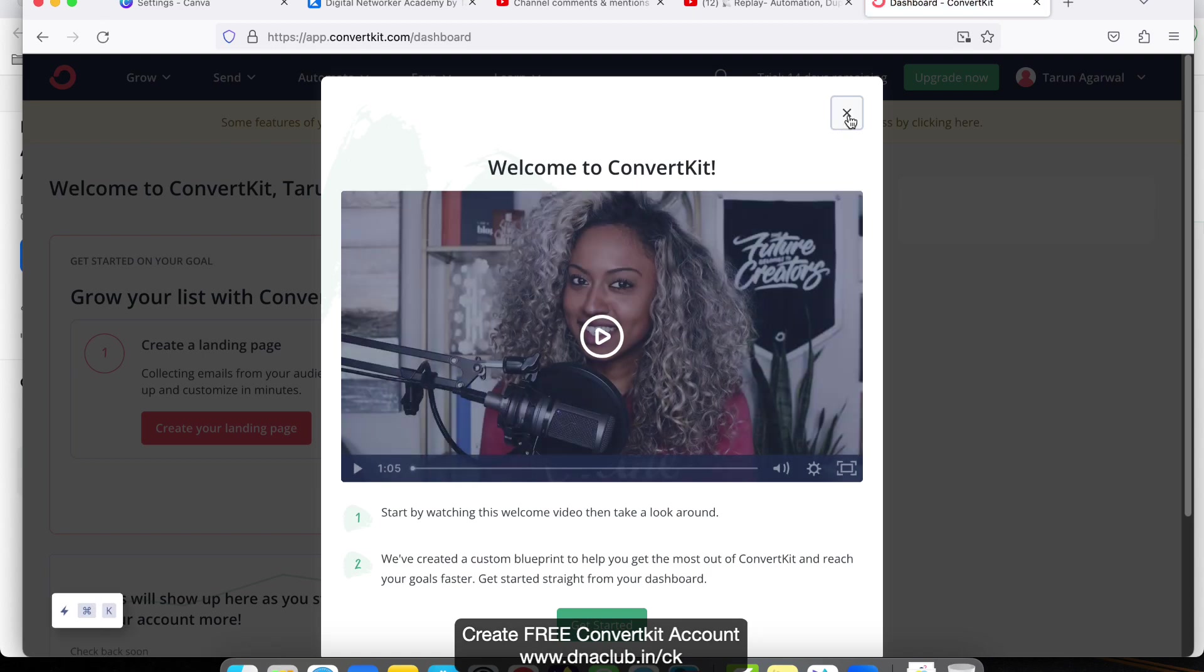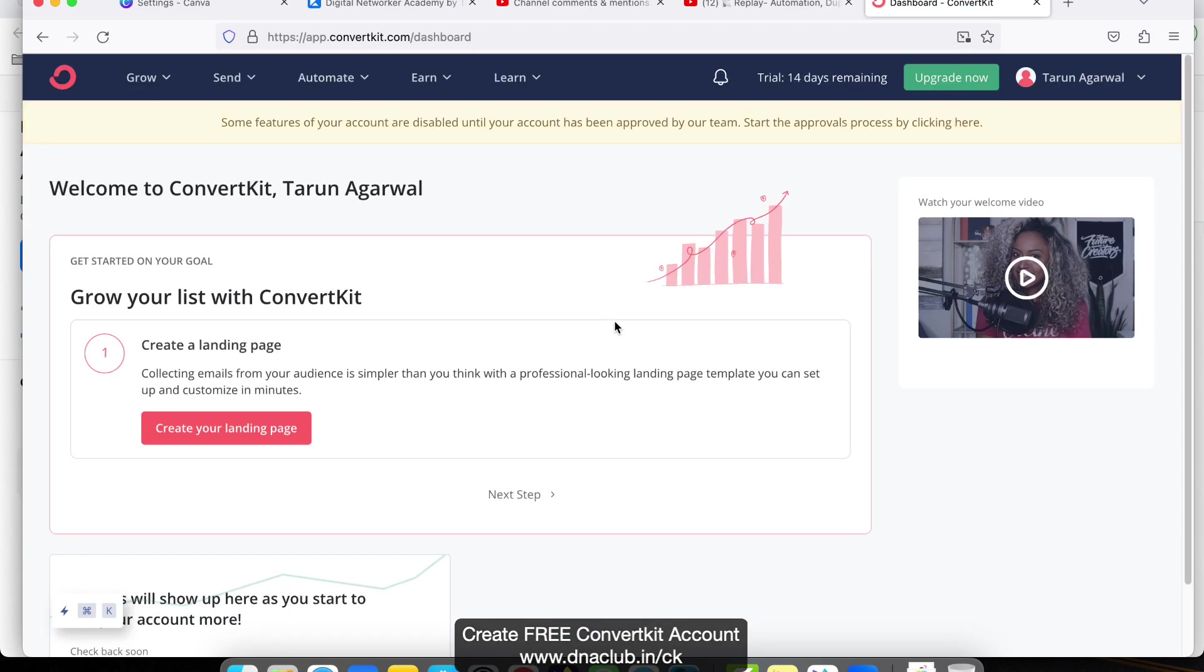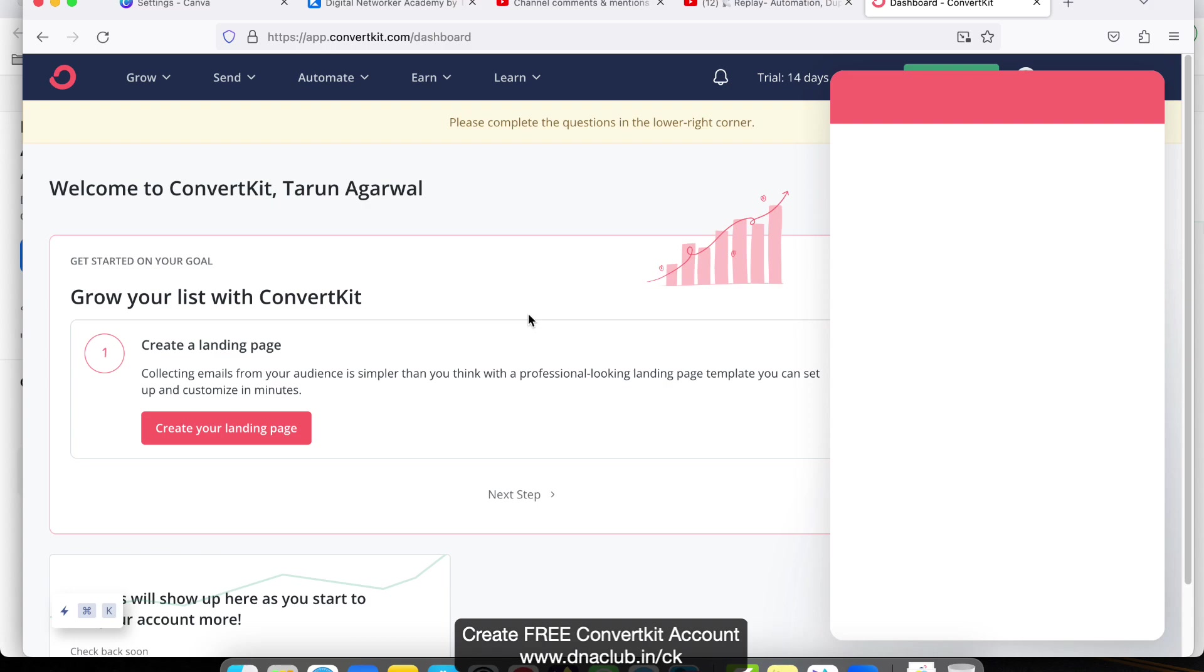Some features of your account are disabled until your account has been approved by our team. Start the approval process by clicking here.